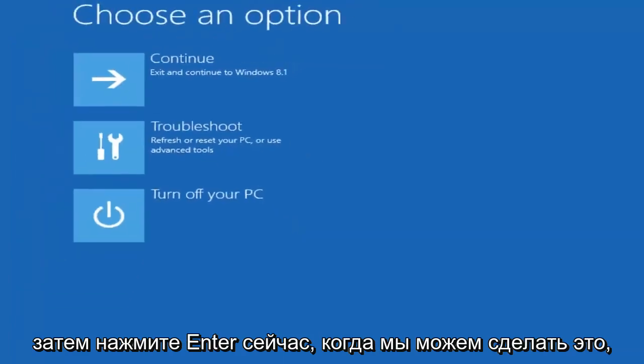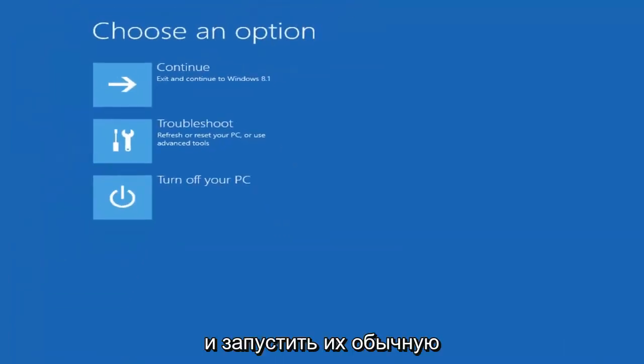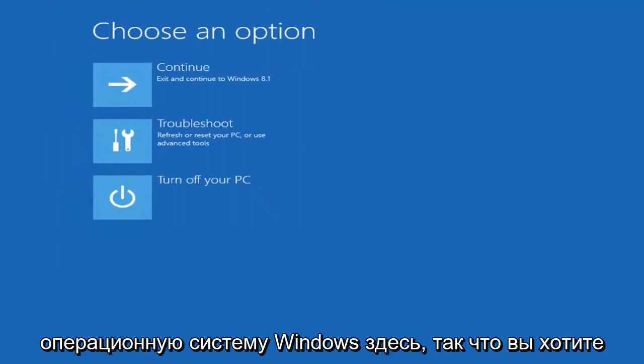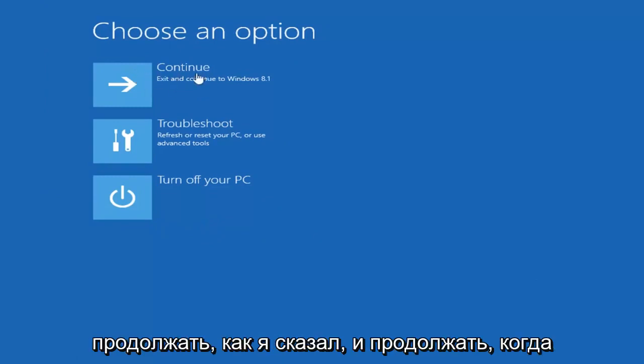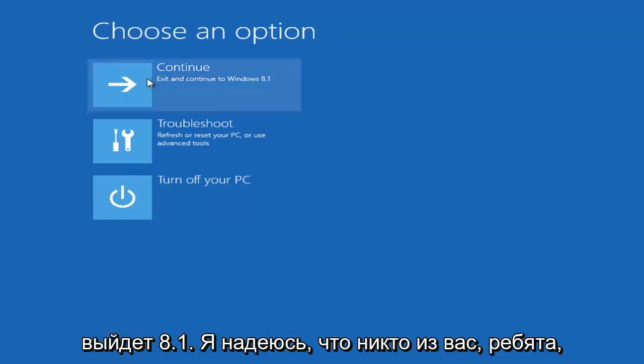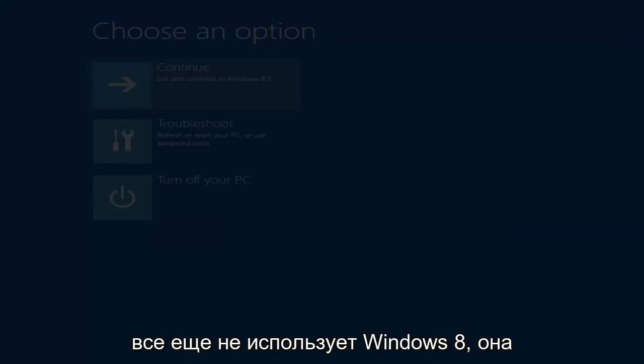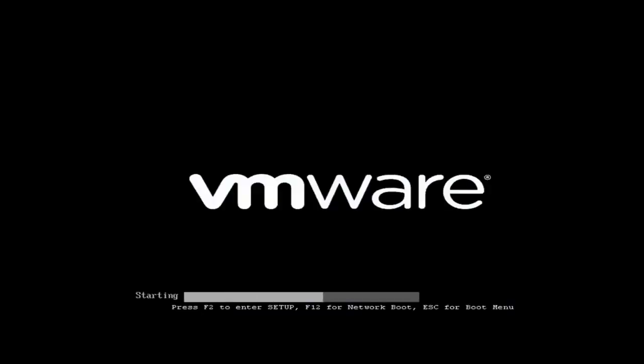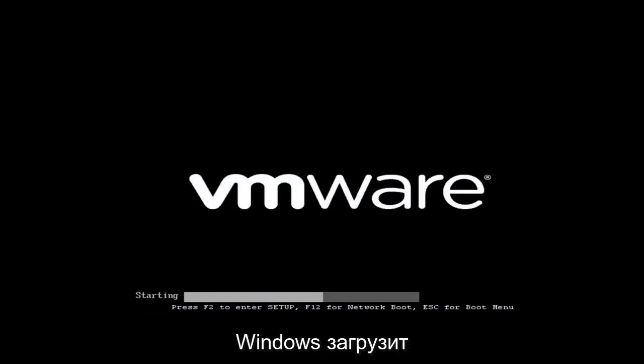Now that we can do that, we just want to go turn off our computer and start into a normal Windows operating system here. So you want to go ahead and just exit. You want to select continue, exit and continue to Windows 8.1. I hope none of you guys are still running Windows 8. It's been unsupported for a little while now. So we're just going to wait for Windows to boot up.